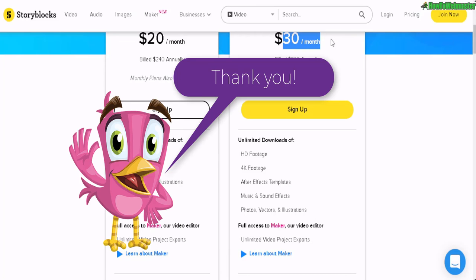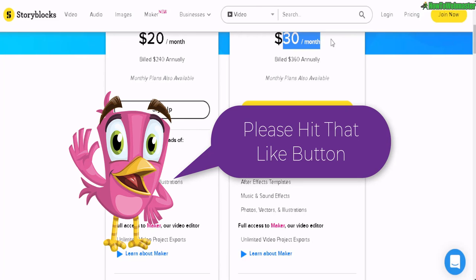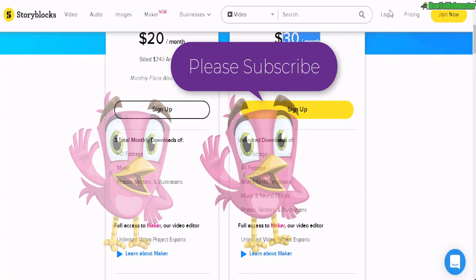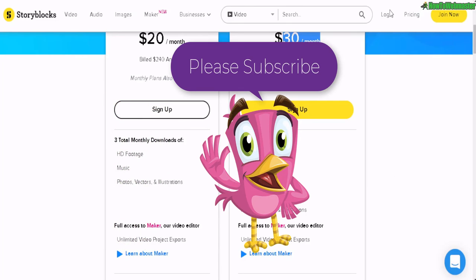Thanks for viewing. I hope this helps. Please subscribe for more marketing tools, tips, and tutorials. Thanks again, and until next time — happy marketing.